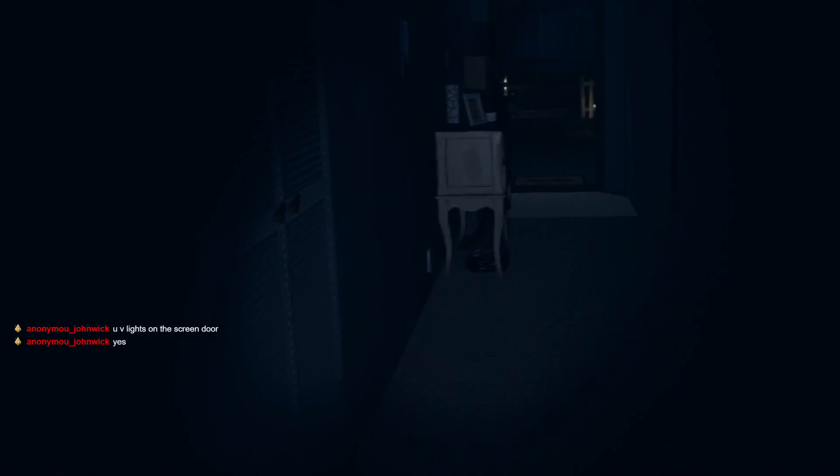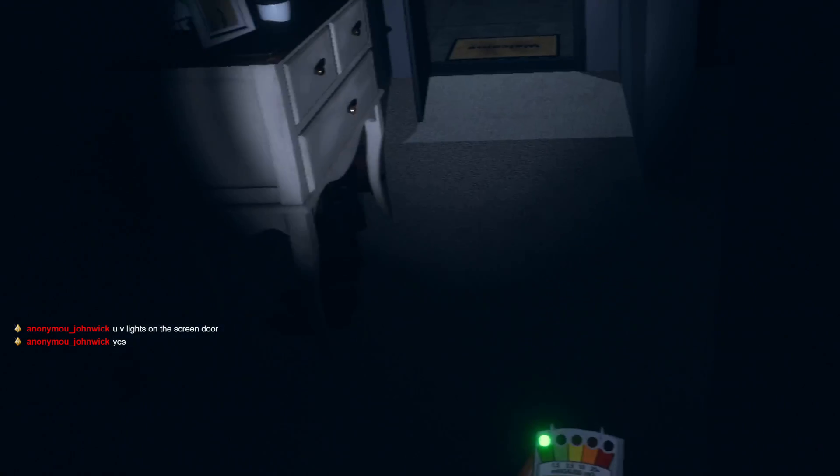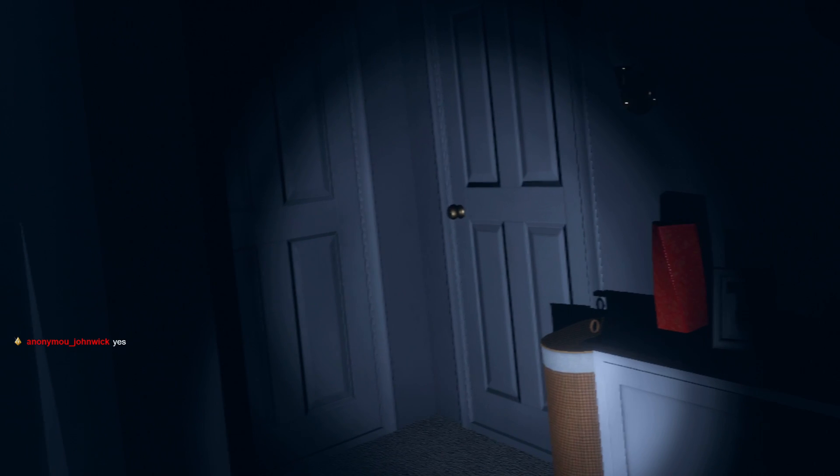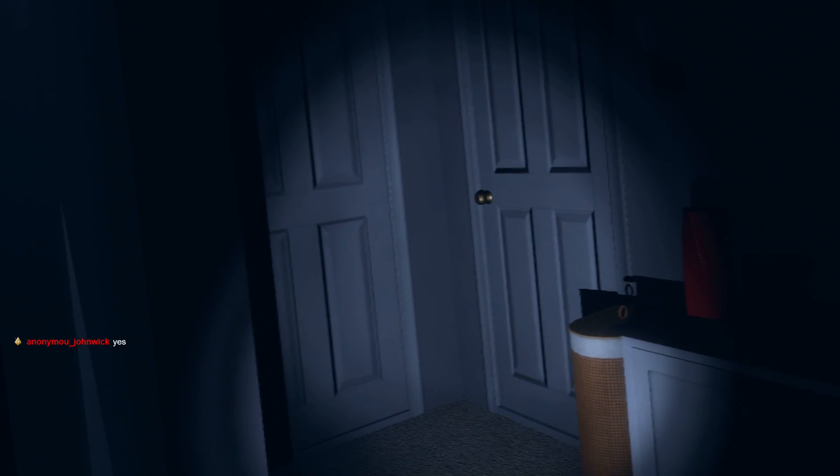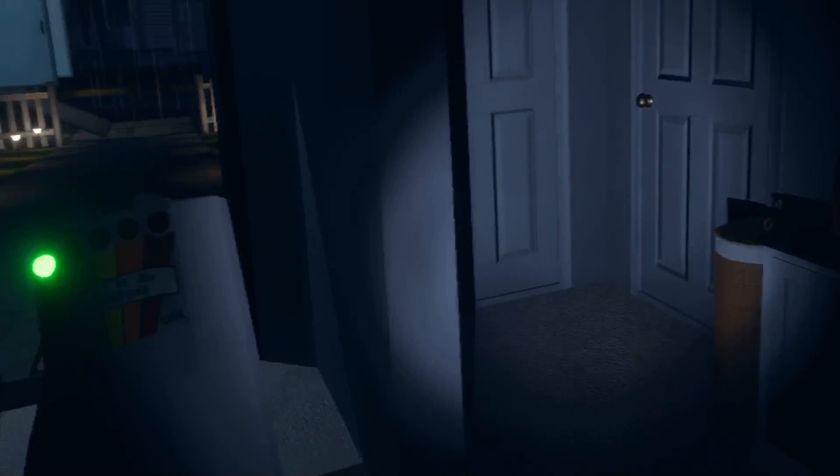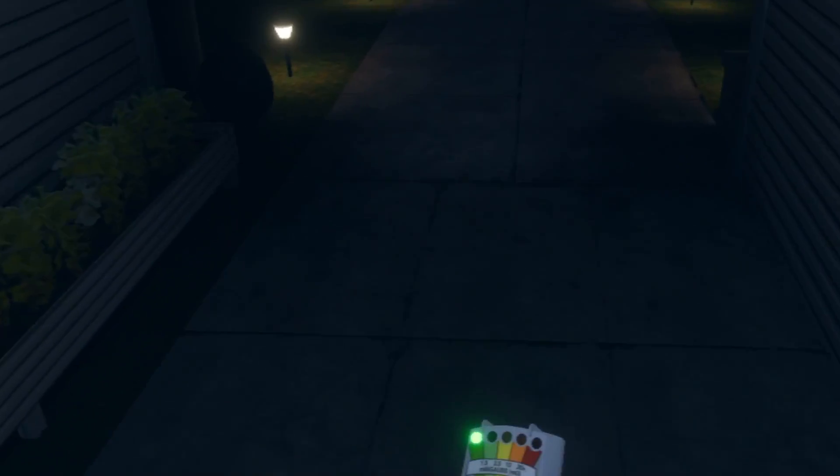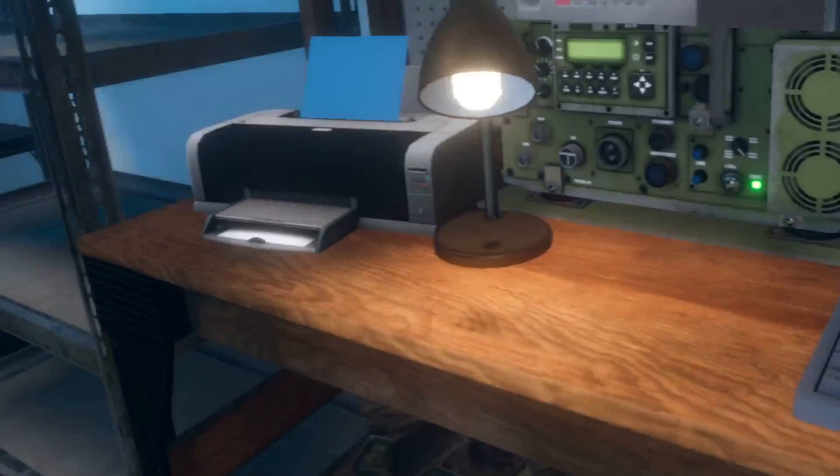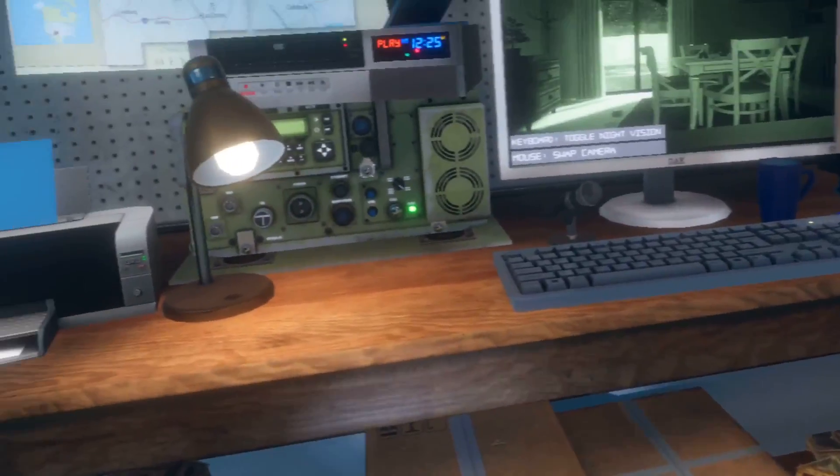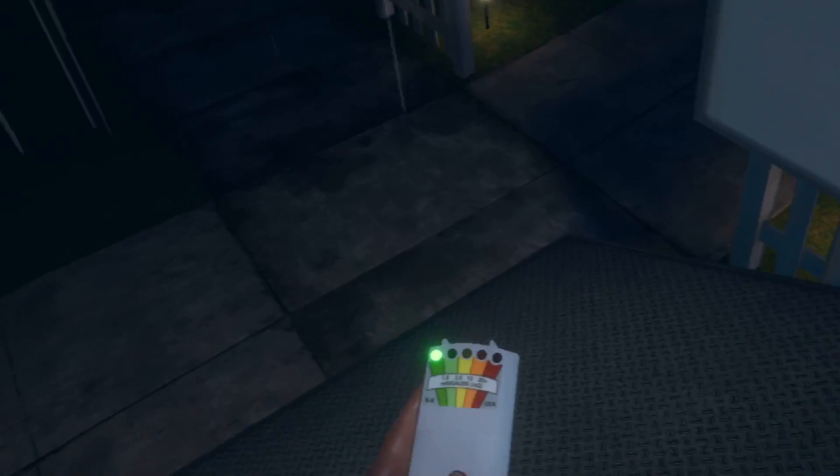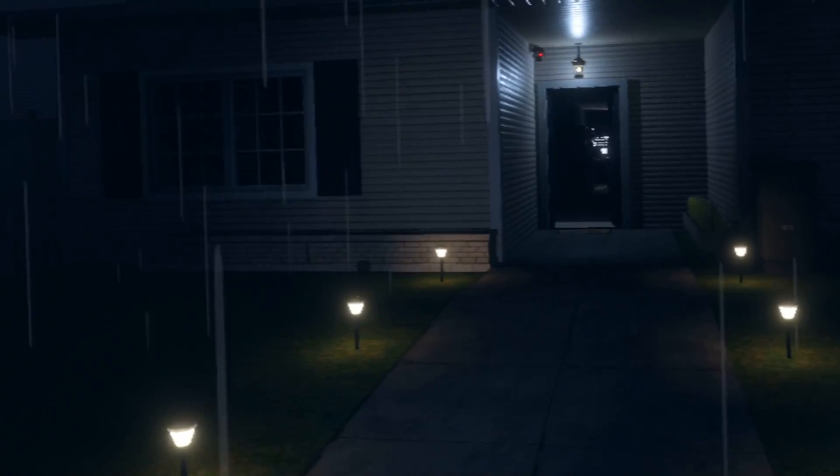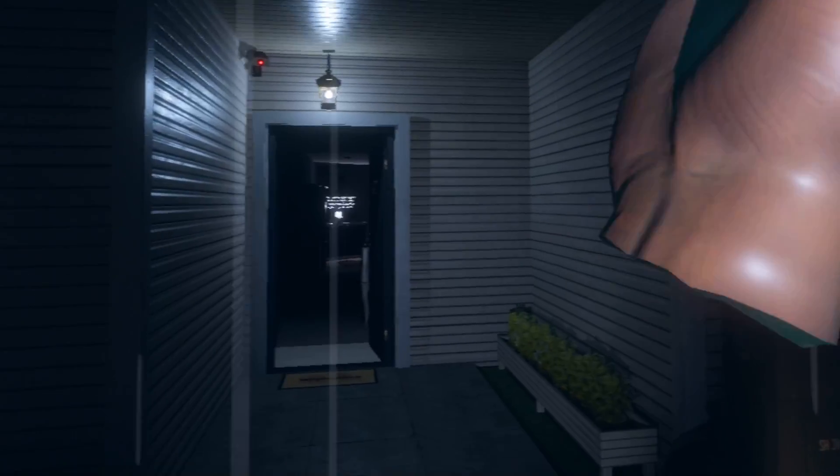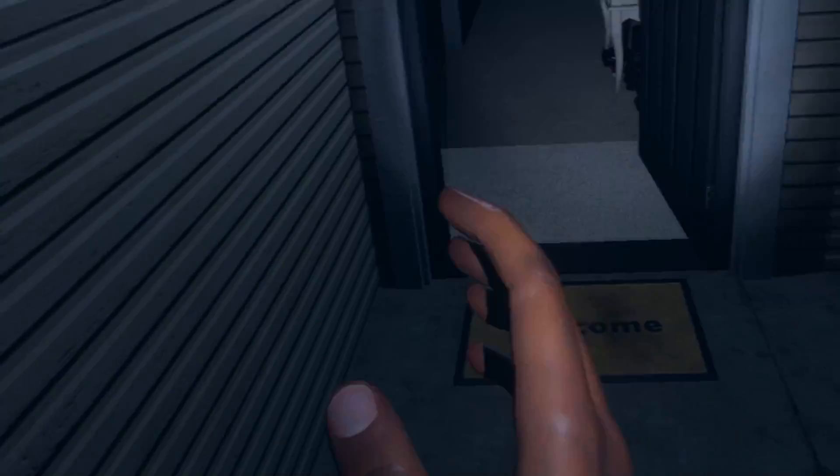No no no I'm done, no no no. Keep the ghost sensor, UV lights on the screen door. Oh god okay come on come on Yuki you can do this. You can do this, it's okay, it's okay to be scared.